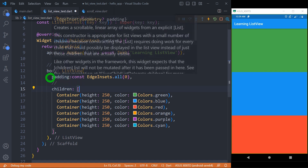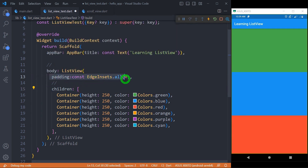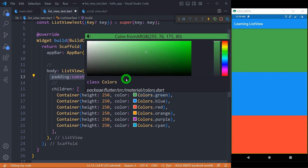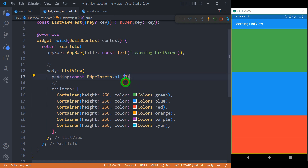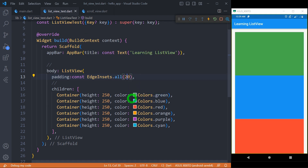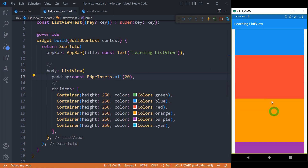Now to maintain consistency with UI design, we can also provide padding for our list view. For example, if I pass a padding of 20 pixels, you can observe there is a padding of 20 pixels all across the four sides of the list view.